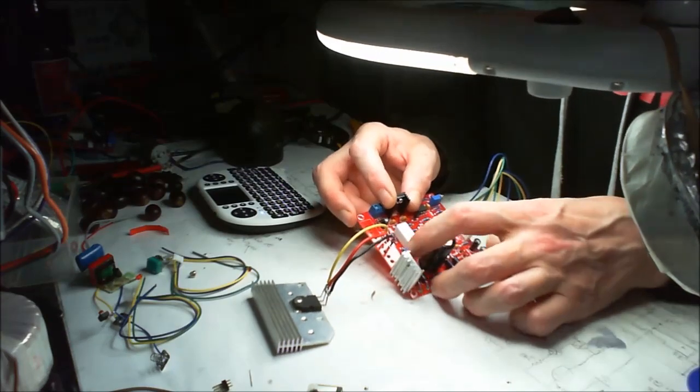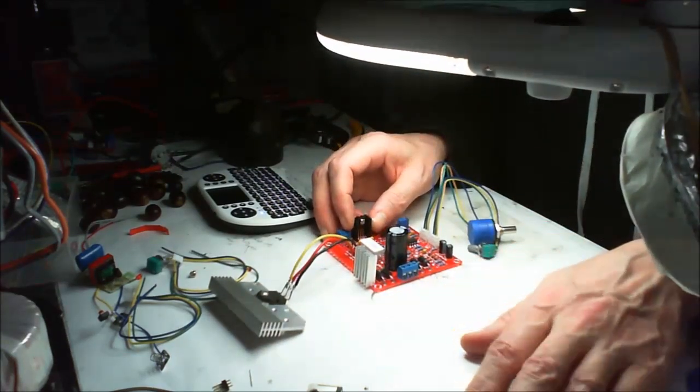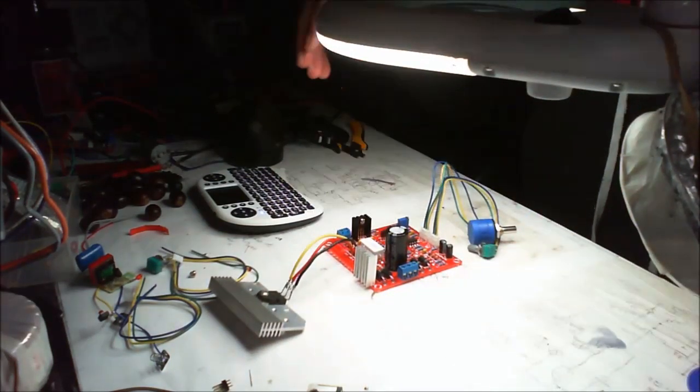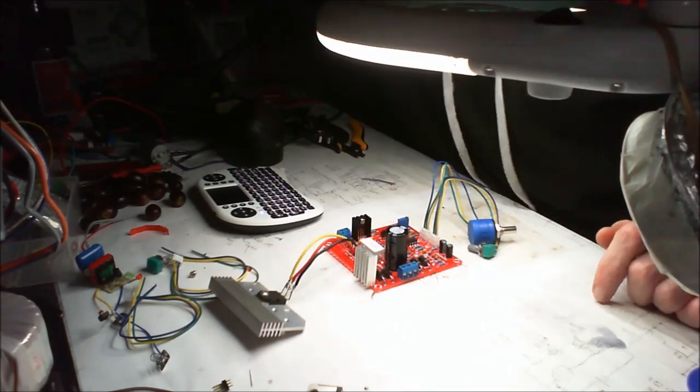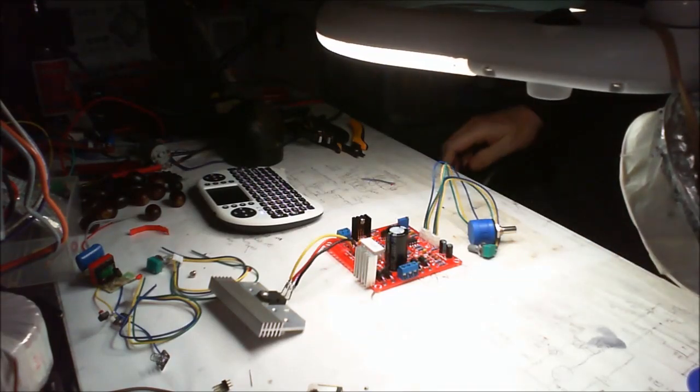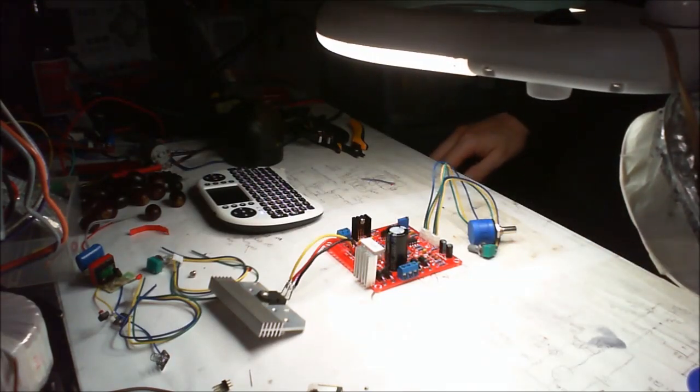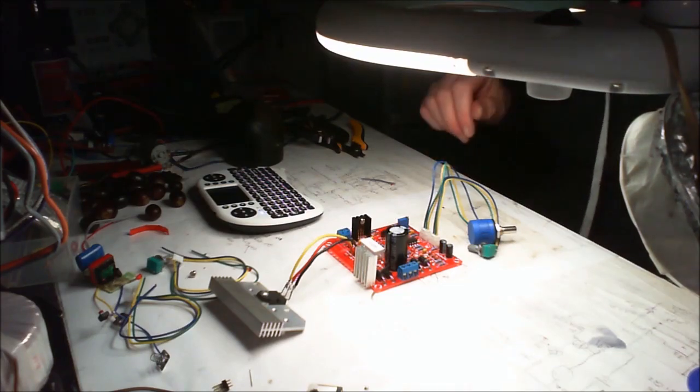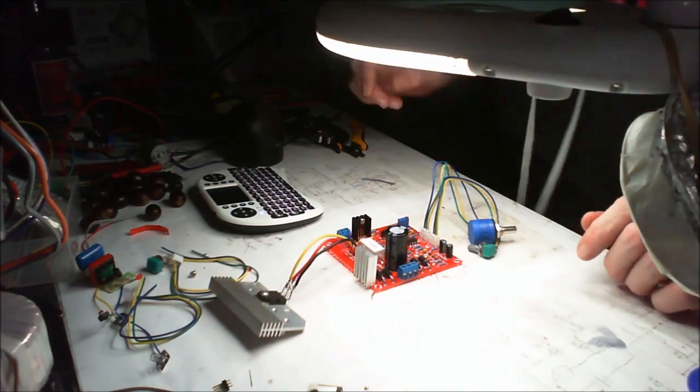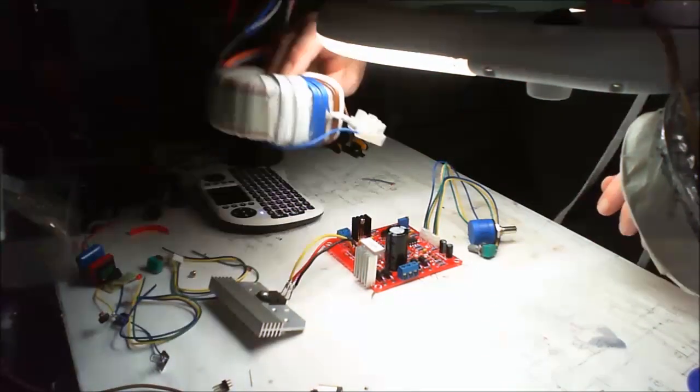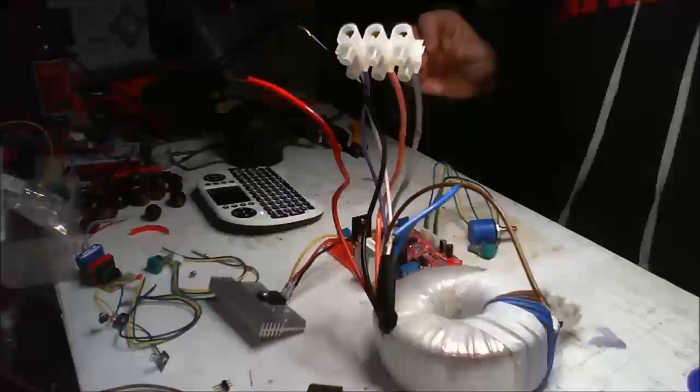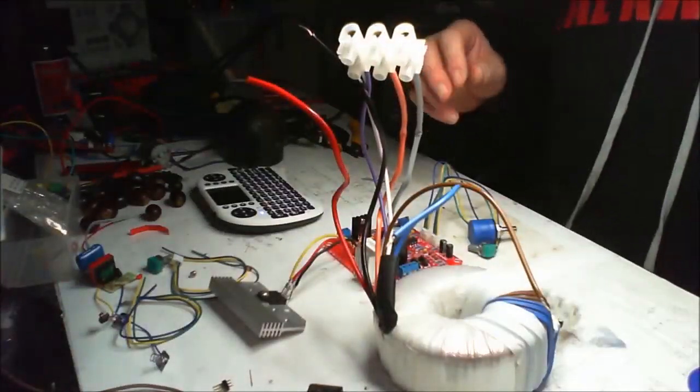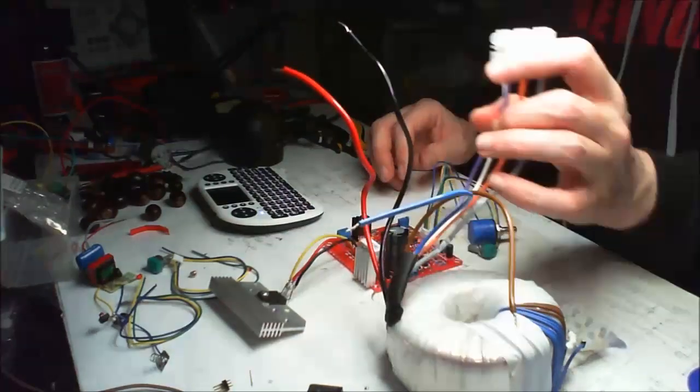Now there is a slot there for a 24 volt fan. I can turn the soldering iron off now. Turn the extractor fan off. There we go. And this is what we're going to use to give it some power.